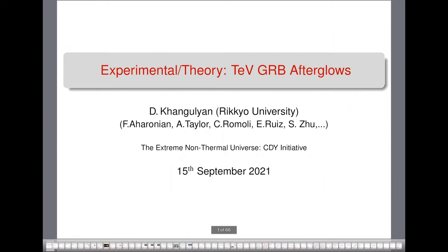Subsequently, he moved to Max Planck Institute in Heidelberg in 2004, where he joined Felix's group in MPIK and worked with Felix and Valenti. One of his highest cited papers was on VHE emission studies from the TEV binary LS5039. Dmitri is currently a member of the HESS Collaboration, and he has been working on HESS GRB studies, which is the topic of today's talk.